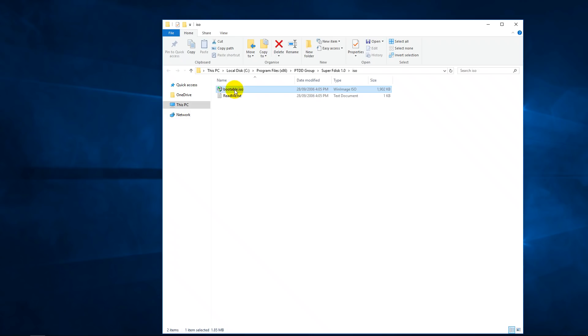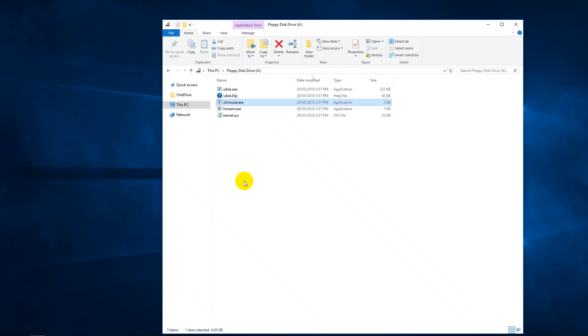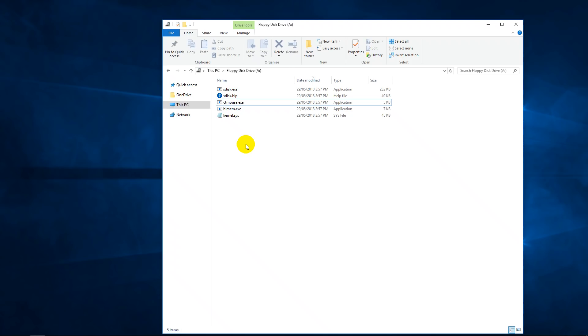Now, once you've written your boot floppy or burnt your boot CD, you can actually just extract or copy these files onto whatever media you wish. So you can boot from a Windows 98 SE disk, for example, and then just swap out the floppy and run SuperFDisk from here.